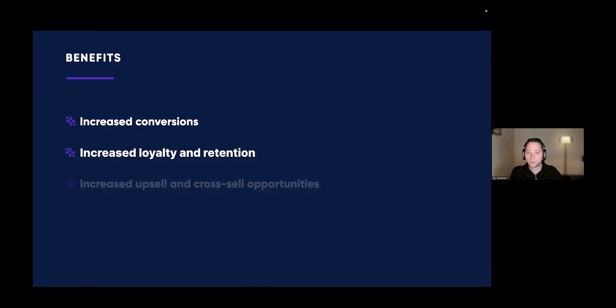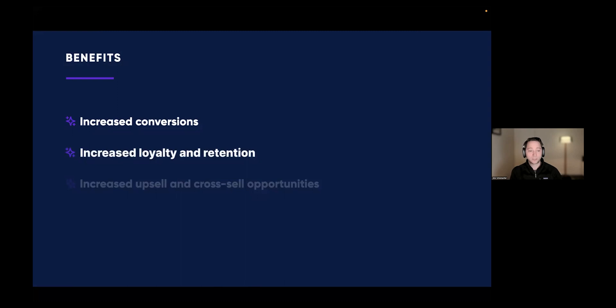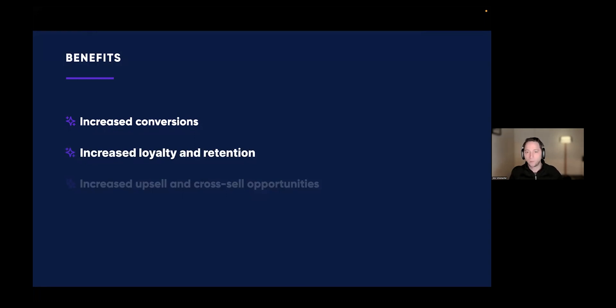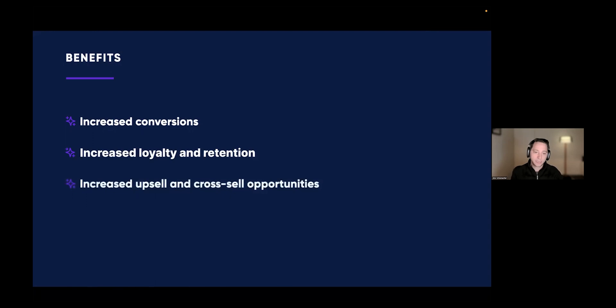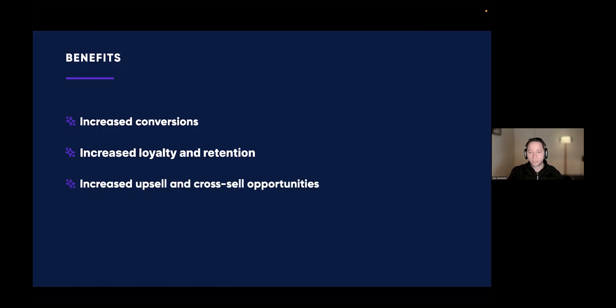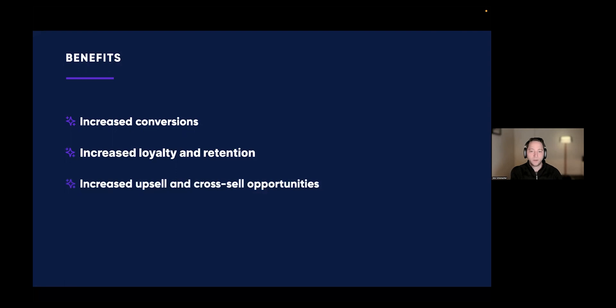The second benefit is increased loyalty and retention by getting people excited about the things you ship, letting them know about capabilities. I talked to a product manager at Canva and they get sometimes requests for features that have been released a year ago, but customers just don't find out about it. You've got to make sure that you communicate features efficiently. And lastly, release notes are a good opportunity to cross-sell and upsell your customers. There might be features available in a premium tier that they don't have right now.